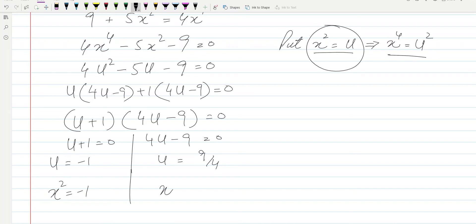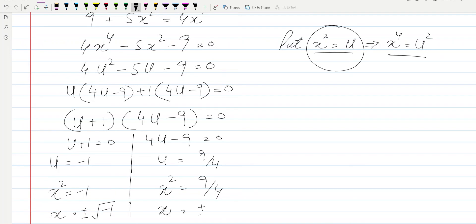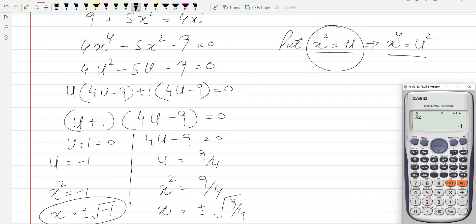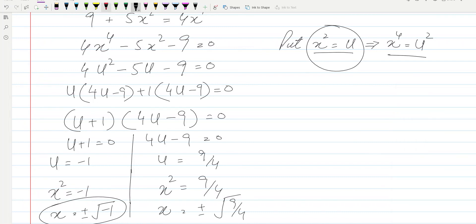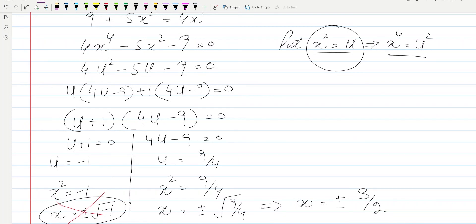Taking square roots: x equals plus or minus the square root of minus 1, or x equals plus or minus the square root of 9/4. The square root of a negative number gives a math error on the calculator, so x² equals minus 1 is rejected. Therefore, x equals plus or minus 3/2. This is our solution to the quadratic equation.